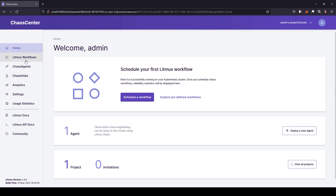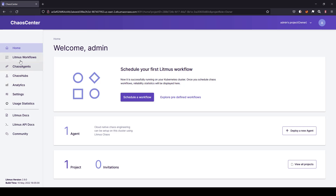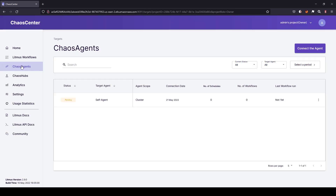On the left side you will see LitmusChaos workflows, chaos agents, hubs, analytics, and settings. As of now, let us focus only on the agent and the litmus workflows. Just click on chaos agent — here you are seeing the status as pending. We have to wait a moment for this status to become active, otherwise we will not be able to create our workflows.